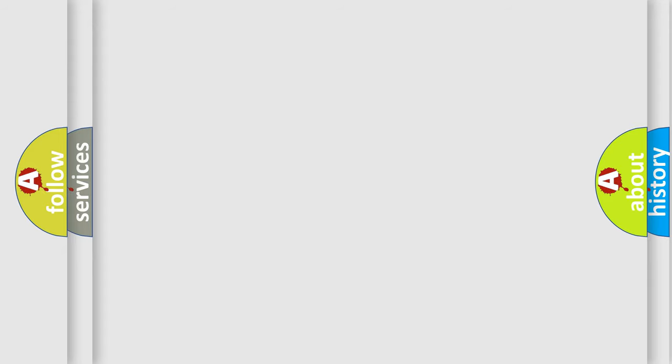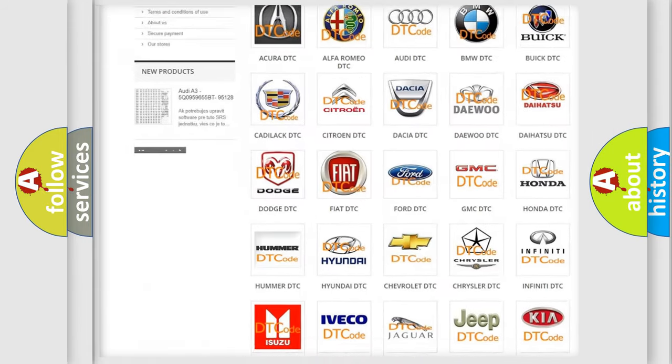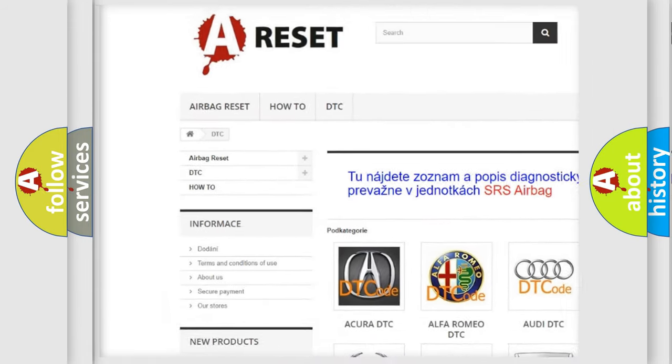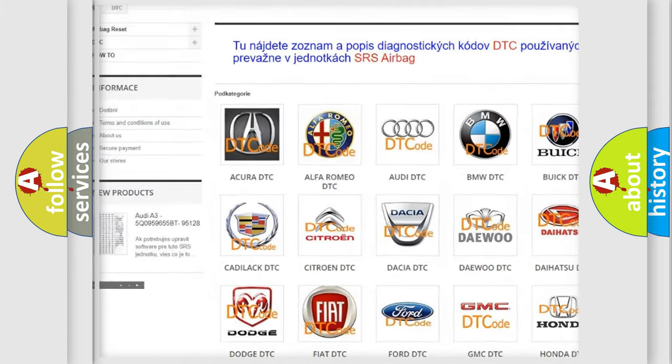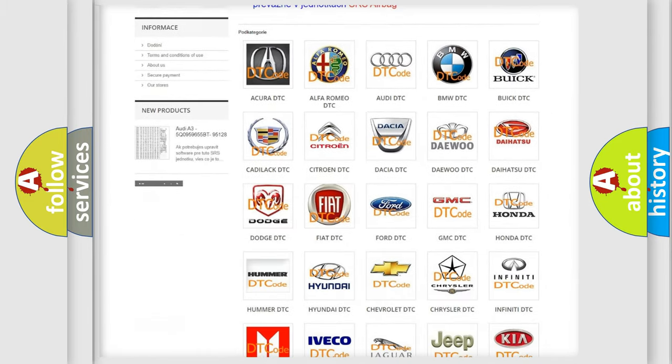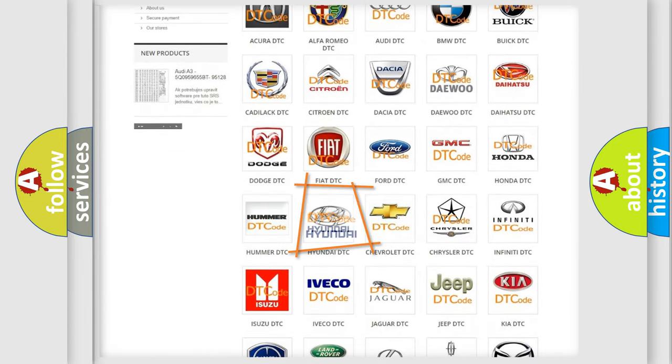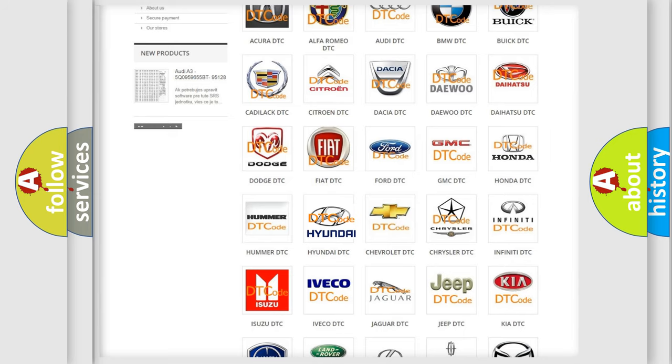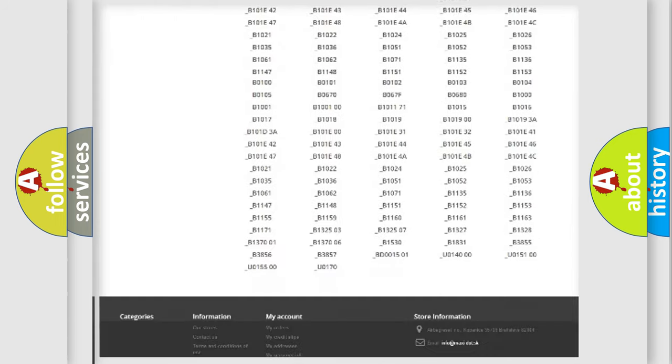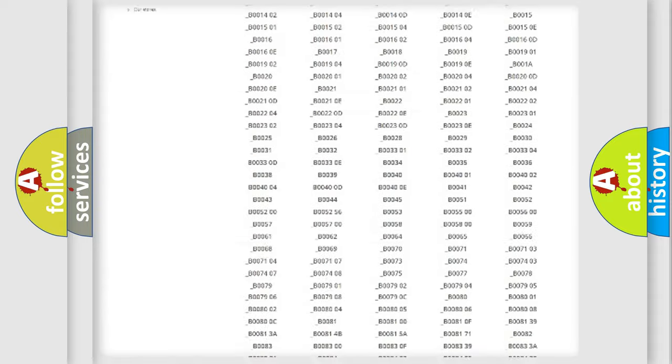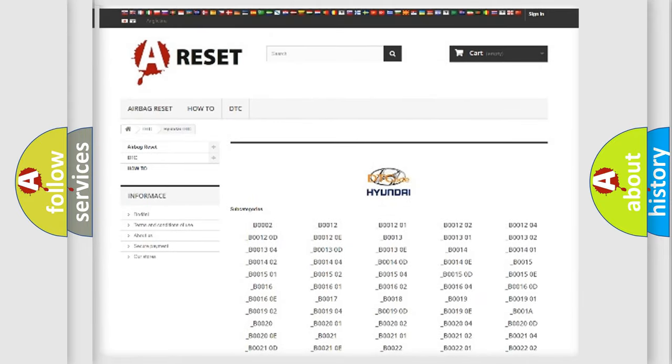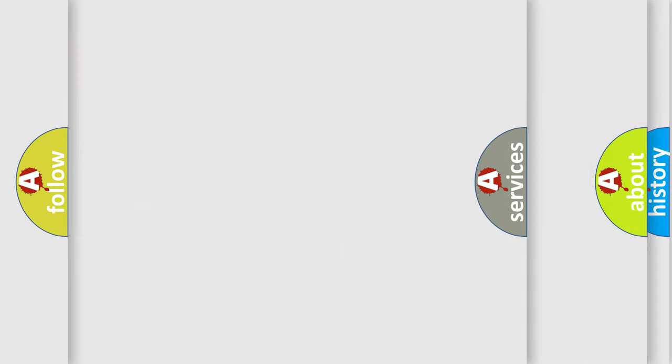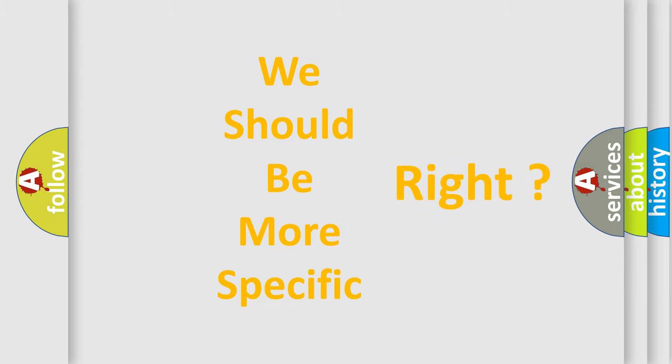Our website airbagreset.sk produces useful videos for you. You do not have to go through the OBD2 protocol anymore to know how to troubleshoot any car breakdown. You will find all the diagnostic codes that can be diagnosed in Hyundai vehicles, and also many other useful things. The following demonstration will help you look into the world of software for car control units.